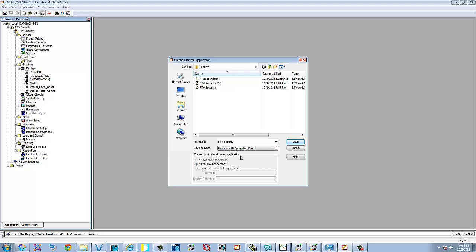Now the problem with making this in FactoryTalk View 7.0 and then downloading it to the panel view, if you do not have a backup file of this, you will not be able to convert it back over. So we're going to go ahead and do this to show you how to do it. We're going to show you how to upload it. And we're going to show you how to save or how to create a backup of your file.